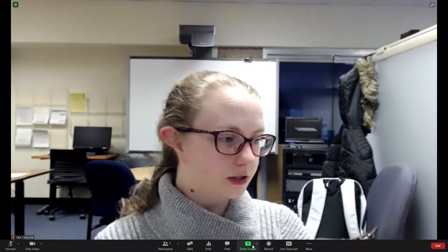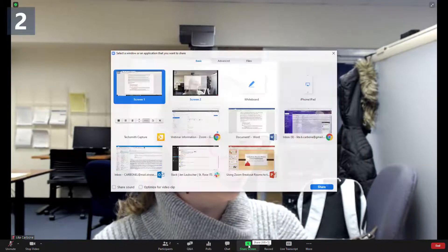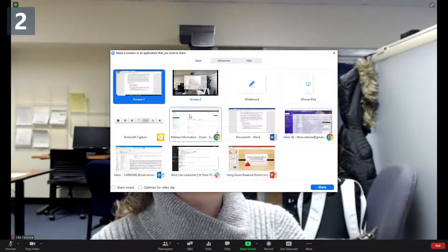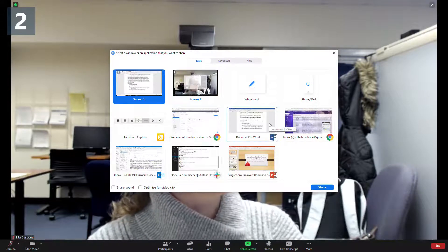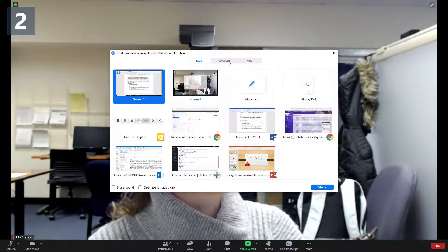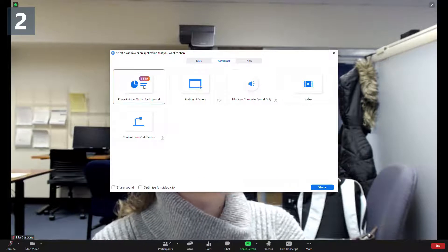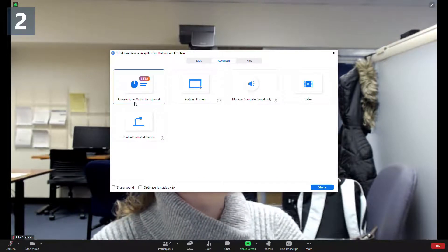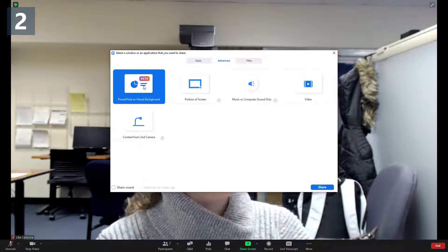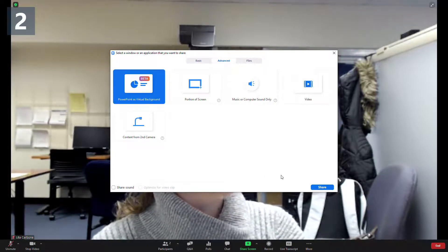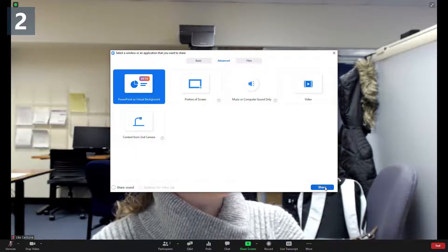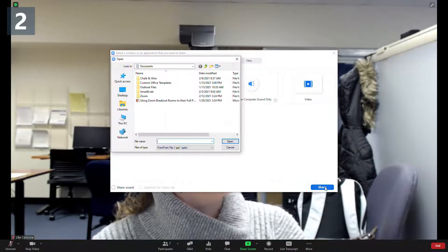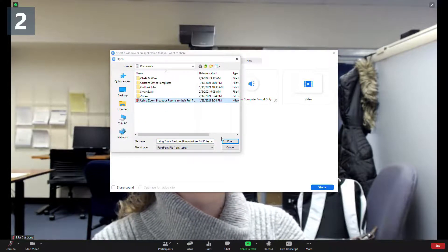So then let's look at the share screen. As you can see, it looks pretty similar to what you would normally see in a Zoom meeting. Underneath the advanced is where you have the option to do a PowerPoint as a virtual background. And I'm going to show you what that looks like because I want to bring up a good point about using this feature.